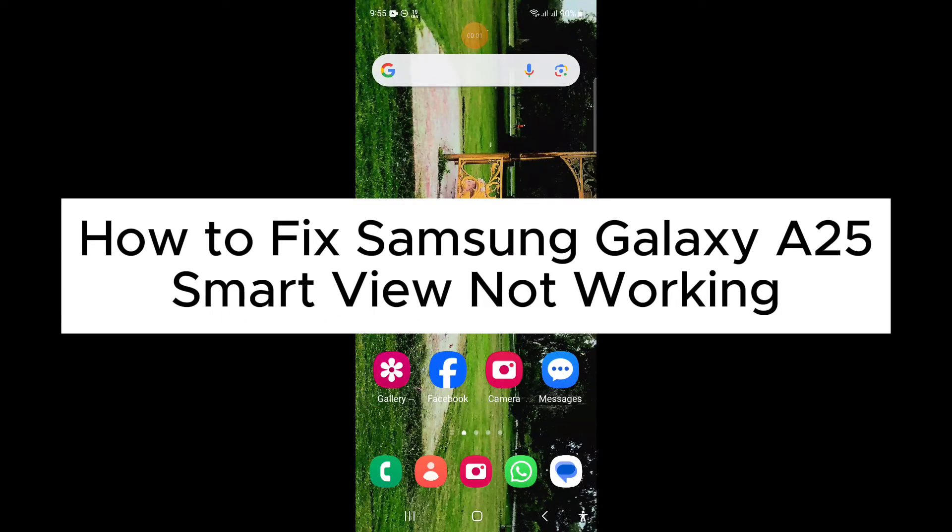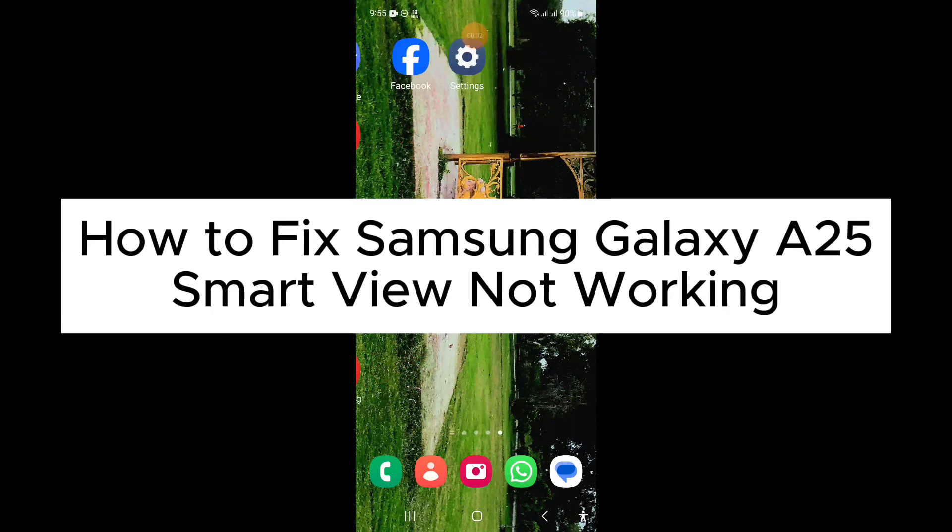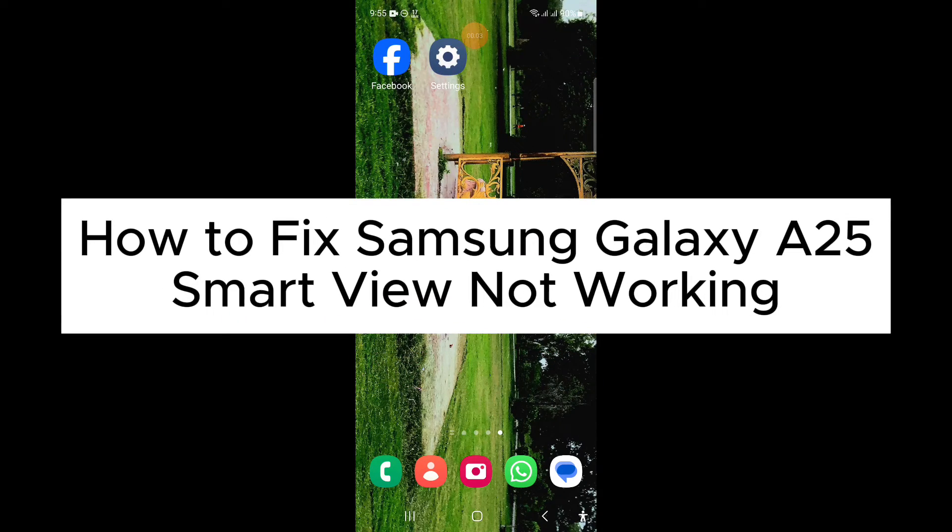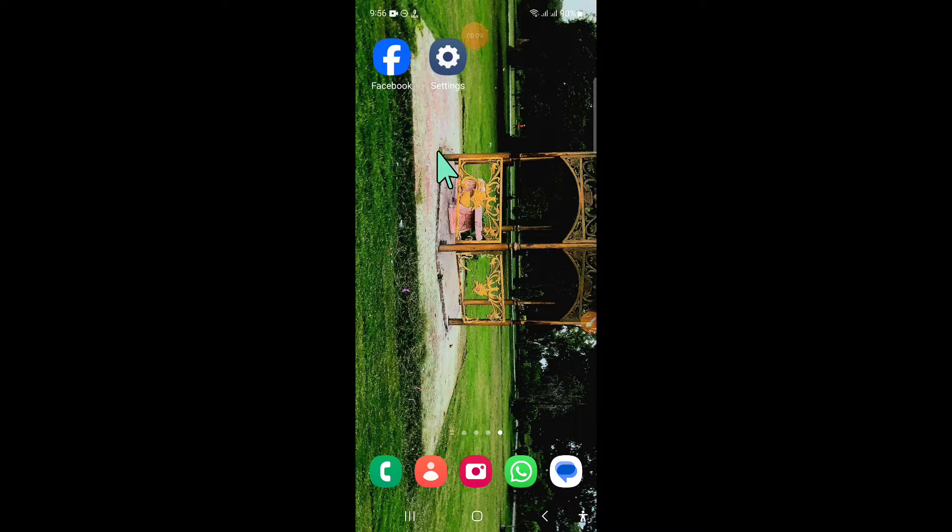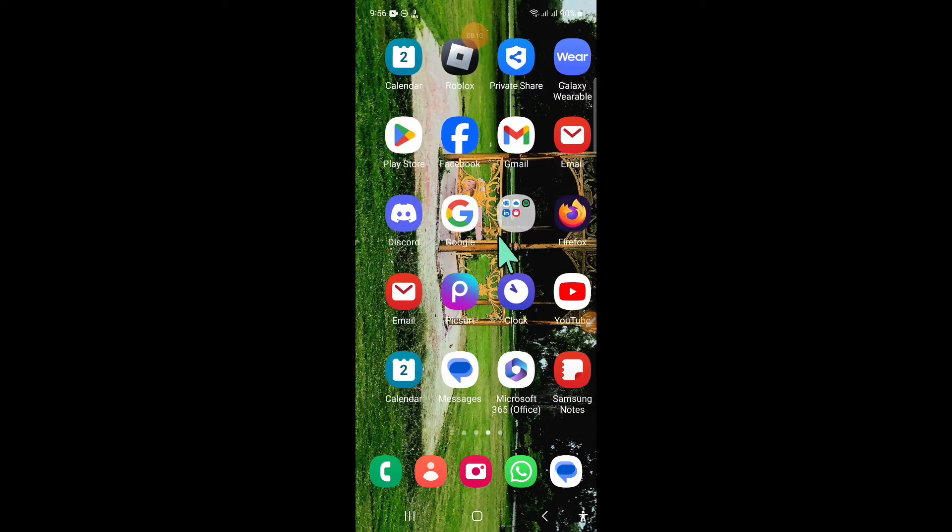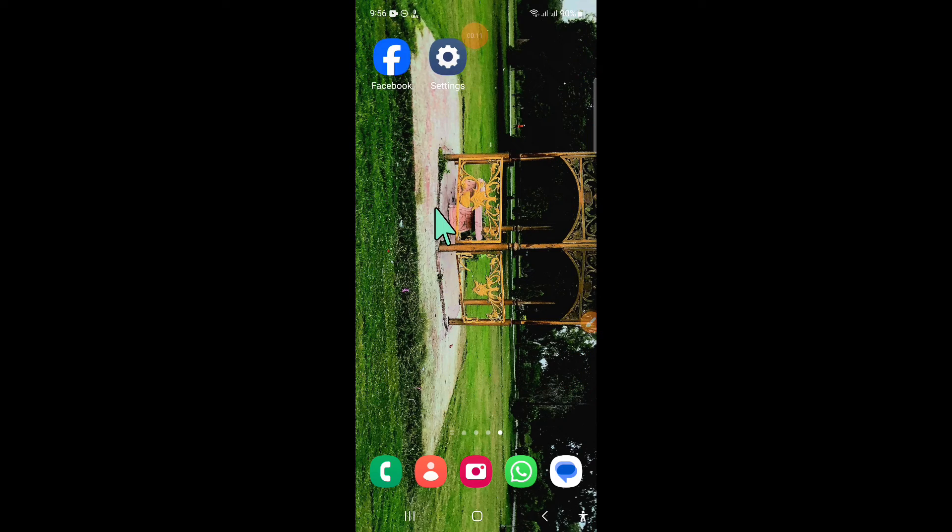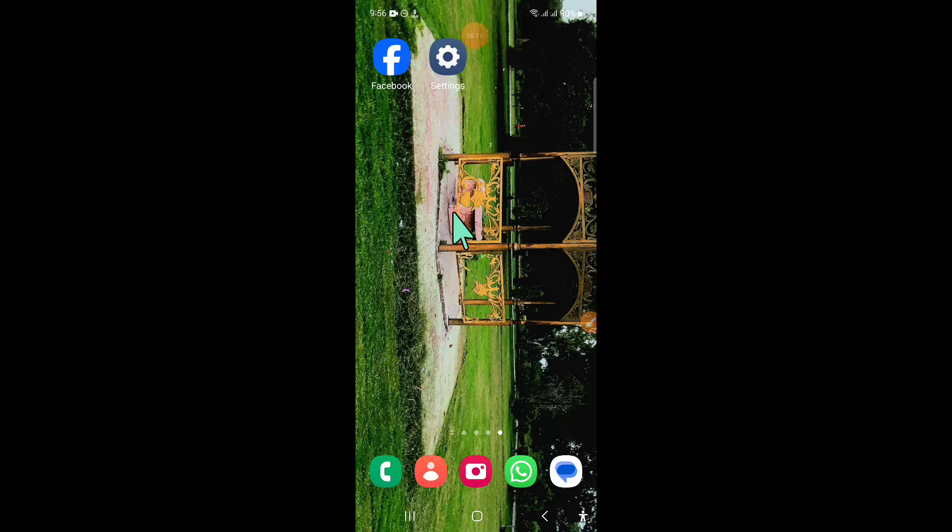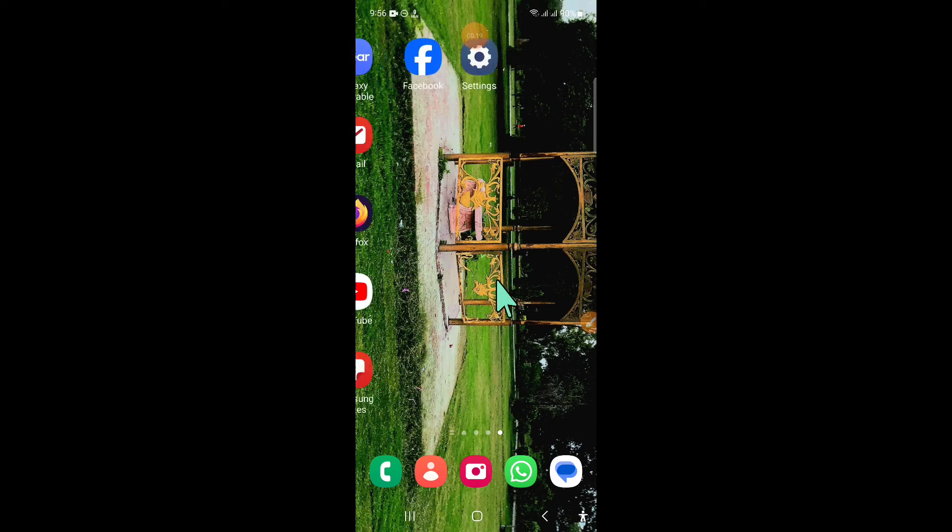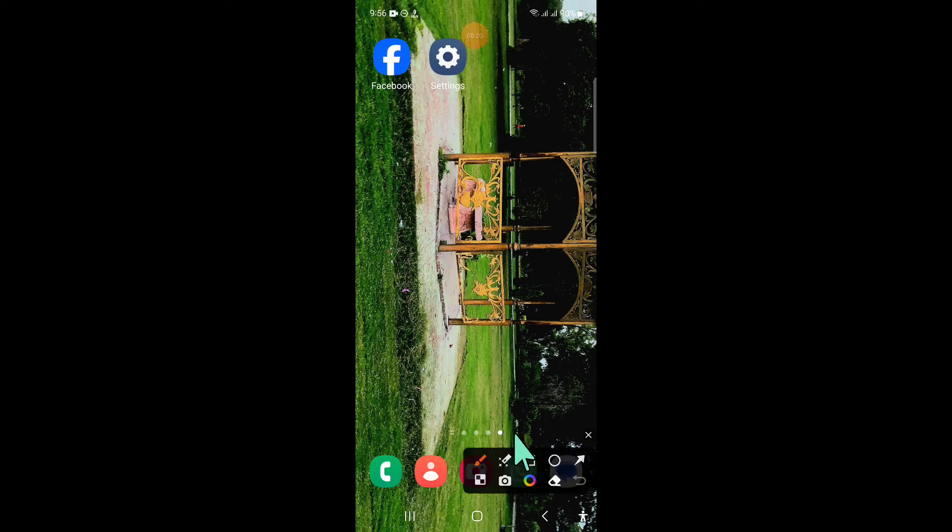Hello everyone, in this video I will show you how to fix Samsung Galaxy A25 Smart View not working issue. Before starting the video, don't forget to subscribe to the channel and press the bell icon. To fix this issue, first of all open Settings.